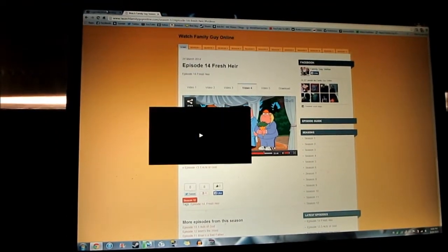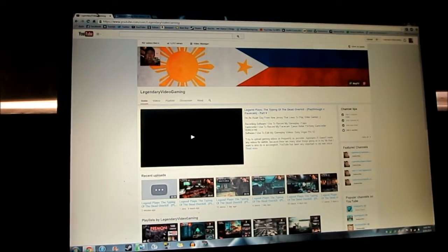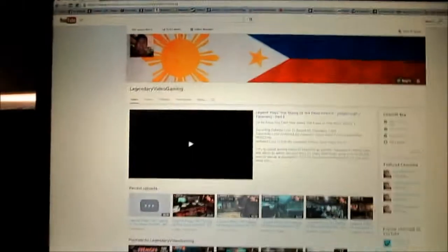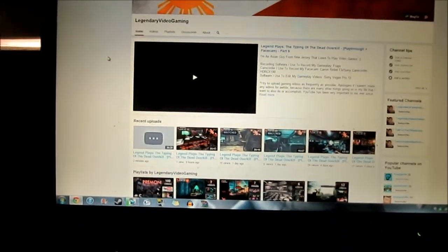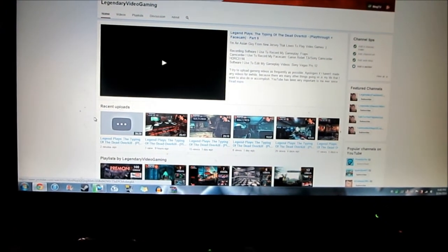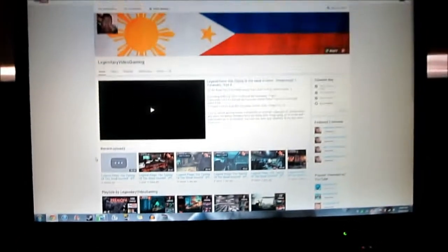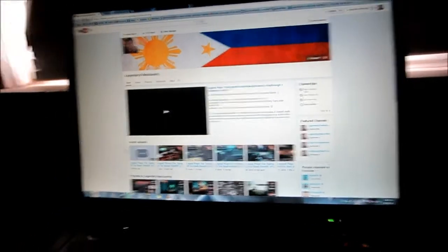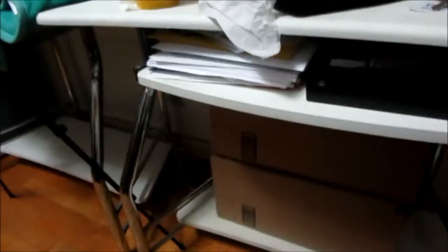I pretty much put up some of my other videos already, put up episode eight, nine I think, and seven. Yeah, it's all good. So I'll talk to you guys soon, peace.